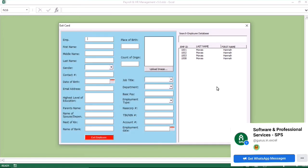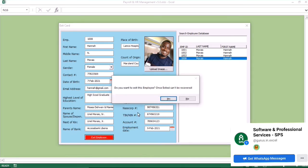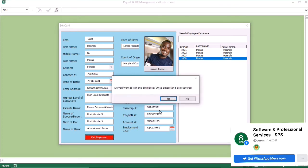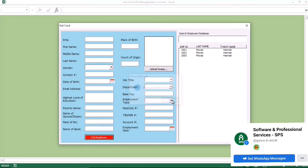Now we go to the employee card exit module. Once you double-click on the employee card, you select the employee that you want to exit. Once you click on exit, it will ask: do you want to exit? If you say no, nothing happens. If you say yes, that employee goes to the exit module.